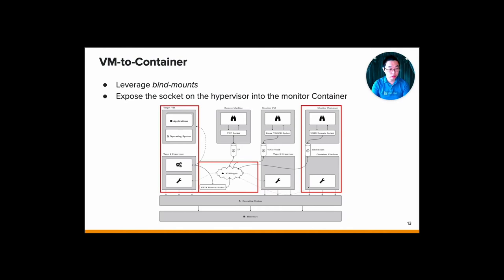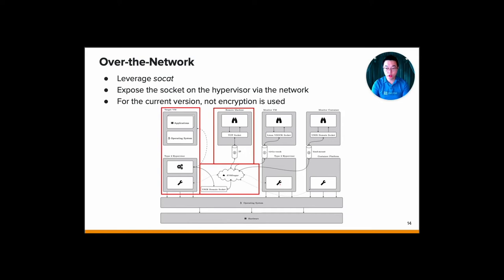Next, we have the VM to container, which is we leverage the bind mount from Docker. So we can basically mount the Unix domain socket inside the Docker container where the monitoring library may access the socket directly without any level of indirection. Next, we use socket to enable the over-the-network. We transform the Unix domain socket into TCP stream. Through this relay, we can share the introspection capabilities with other machines over the network. Such a machine can transform the TCP stream back into the Unix domain socket and then use the VMI tooling or application to their needs.